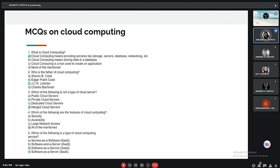MCQ on cloud computing. First question: What is cloud computing? The correct answer is that cloud computing means providing services like storage, servers, database, networking, etc. The data source can be easily accessed by an authorized user anywhere, anytime, provided the user must have an internet connection and a device.